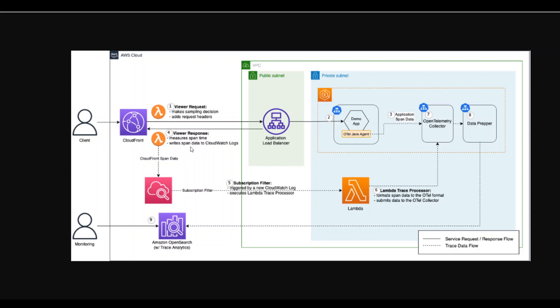OpenTelemetry is a set of APIs, SDKs, tools, and integrations designed for telemetry data, such as traces, metrics, and logs. It serves as a common specification to generate and collect telemetry data in a vendor agnostic way.